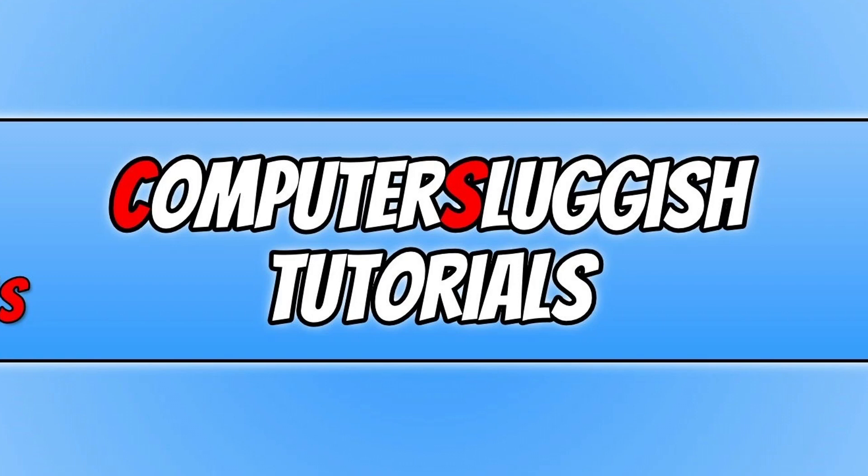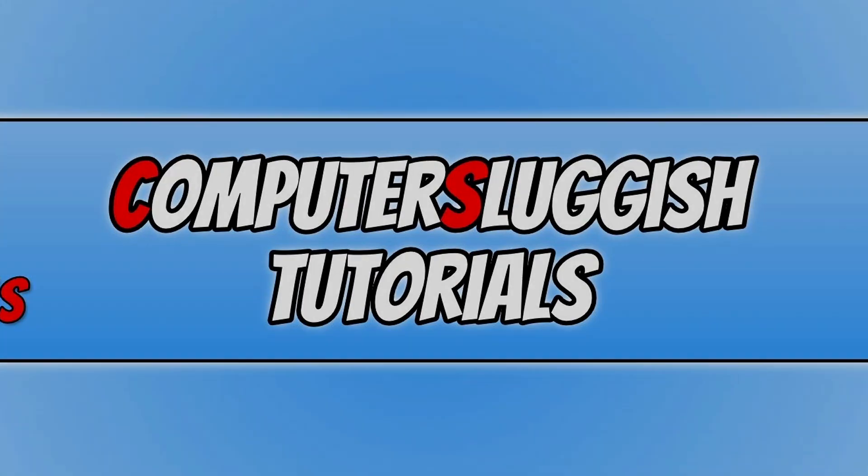And also you would be helping out obviously single developers or just a small team of developers. Anyway, if you enjoyed this video, click the Like button below, and if you want to see more Computer Sluggish videos, then click the Subscribe button.